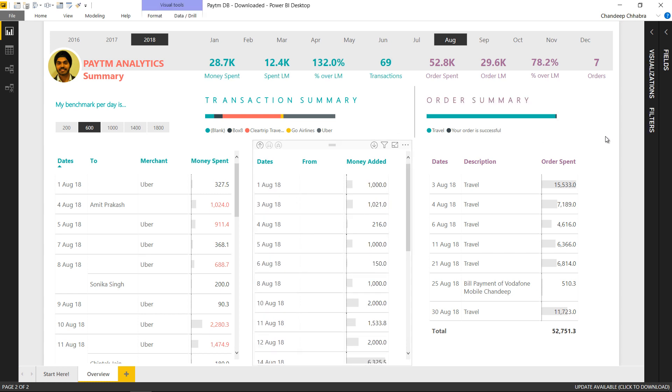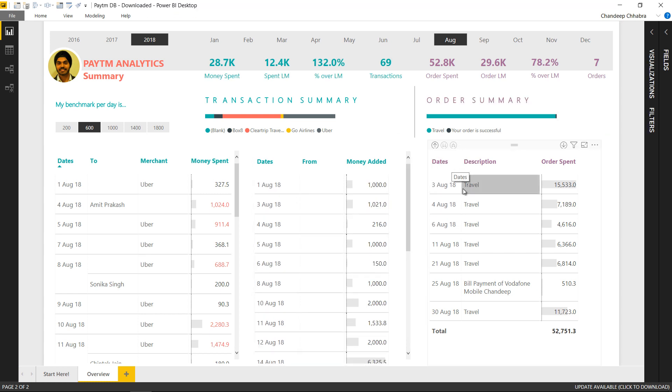Right and on the right hand side this is the order spend. So how much money did I spend on orders is right here and date by date it gives you the bifurcation.